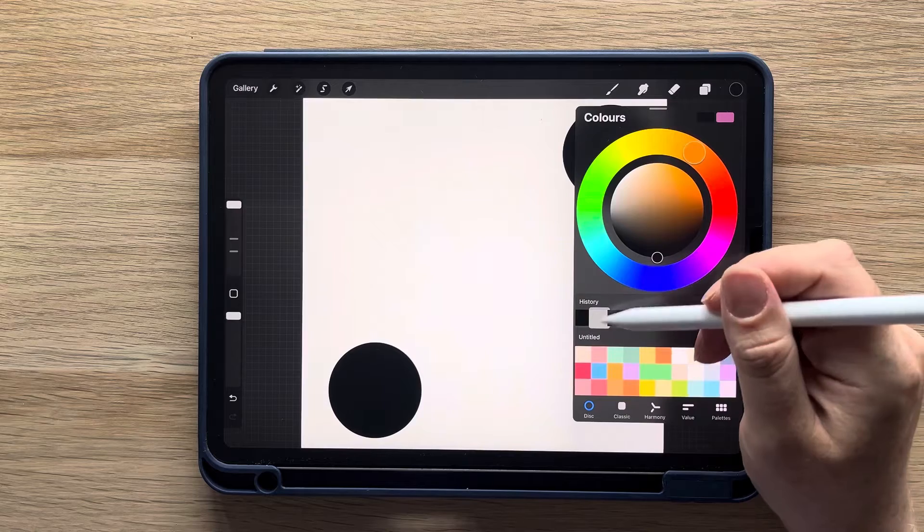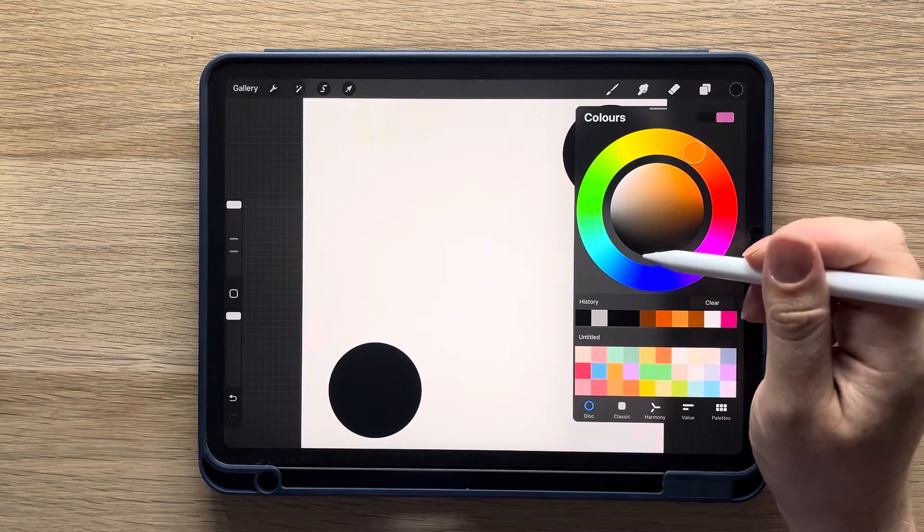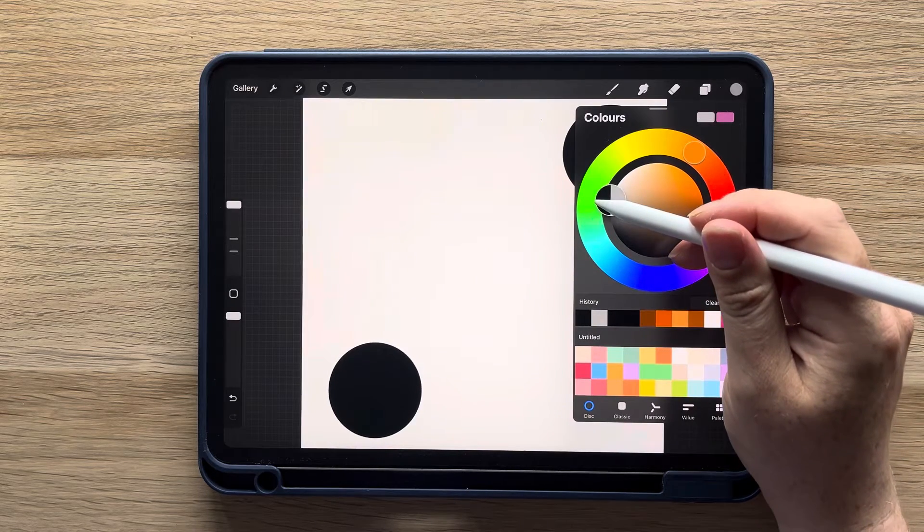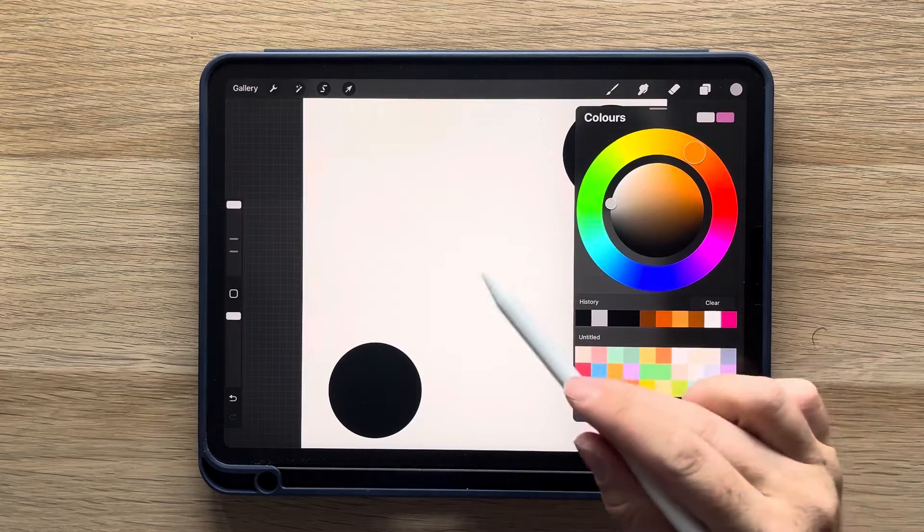Next, select a medium grey shade by bringing the black about halfway around the color wheel to the left. Then fill in the second circle.